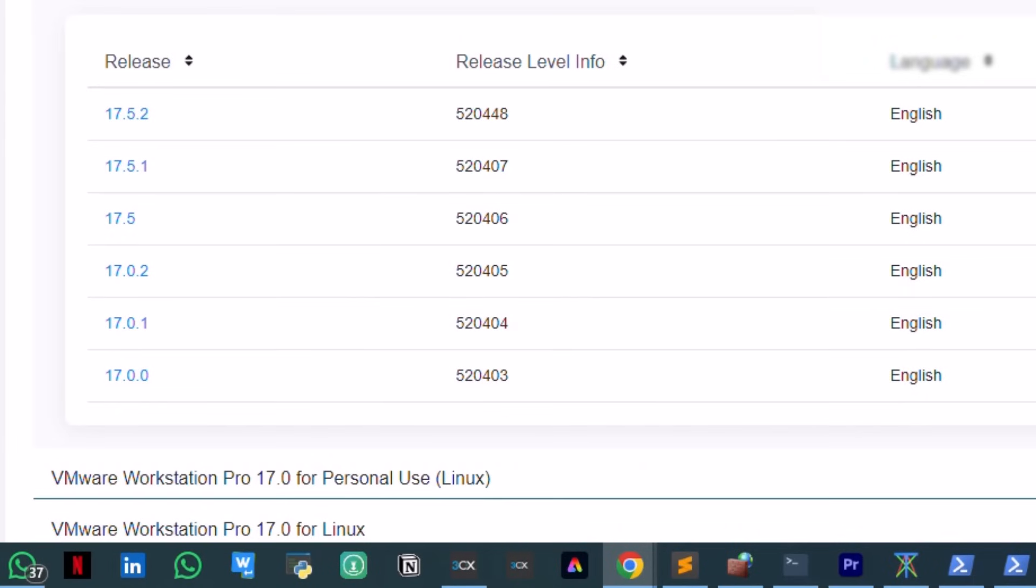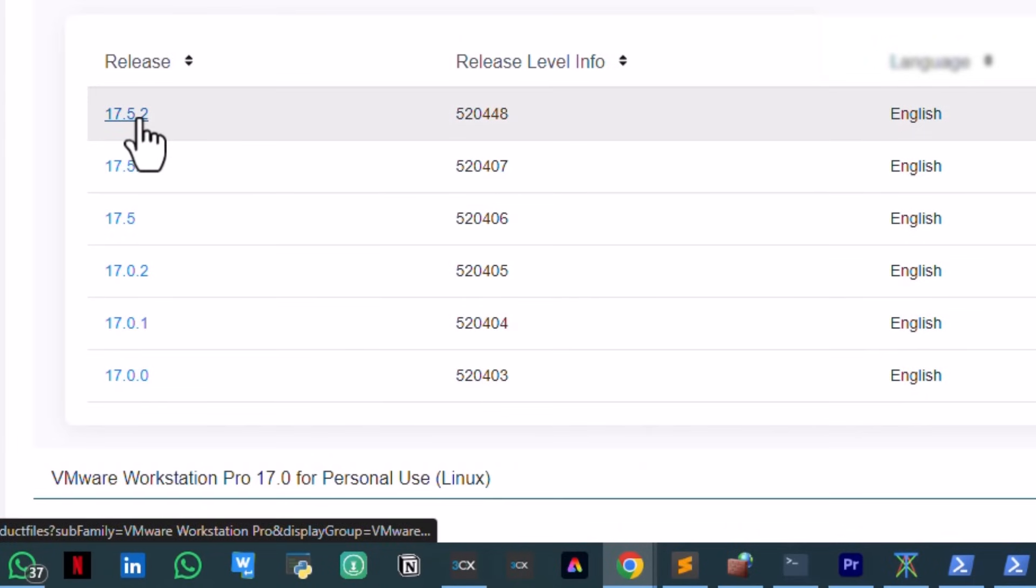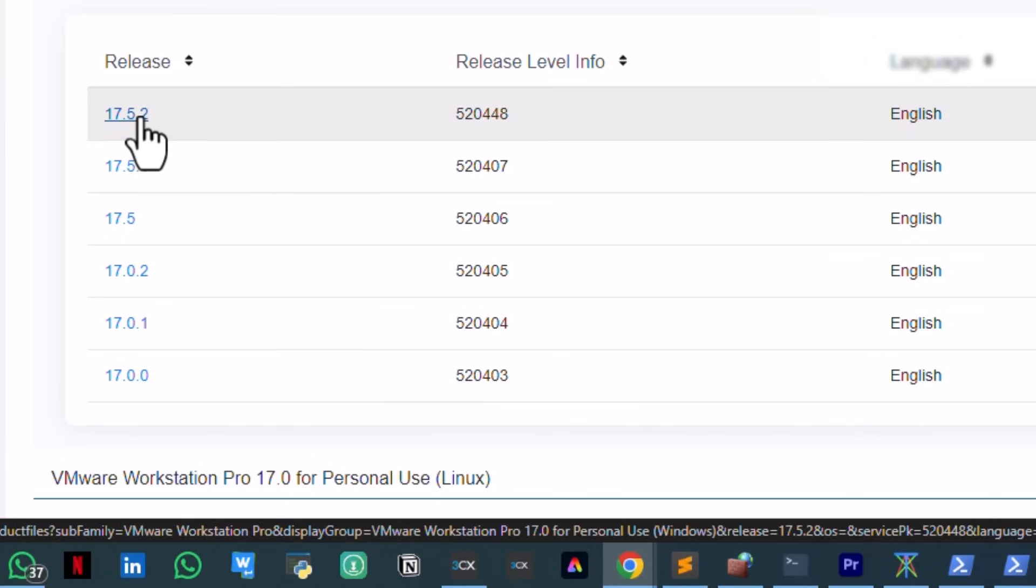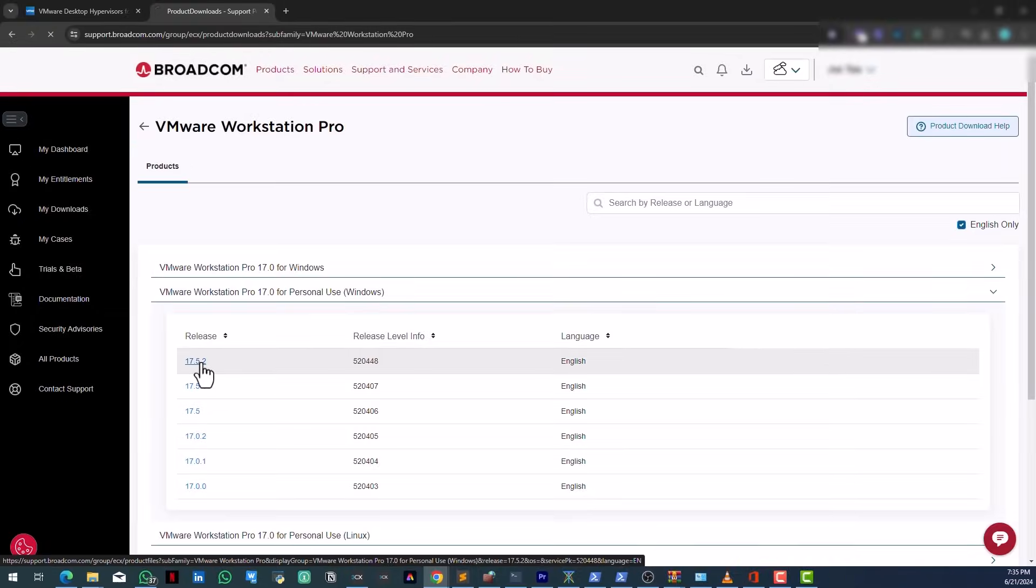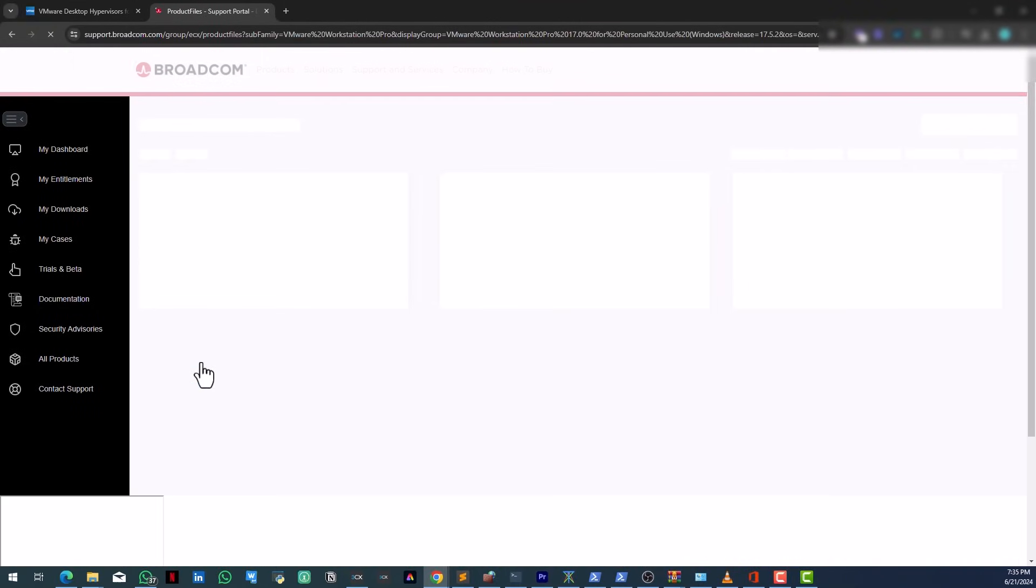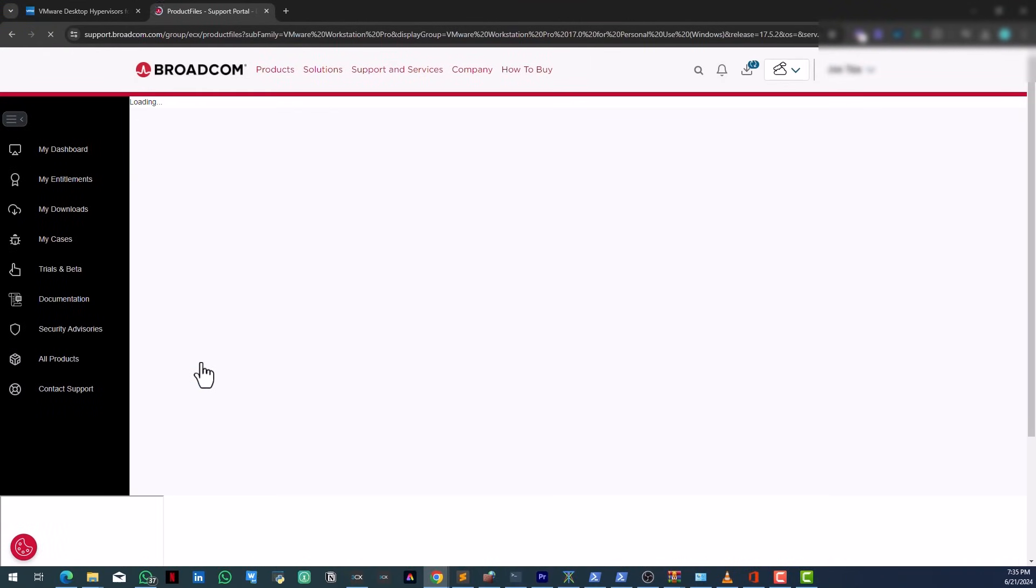And then you see it here, all the versions you have from 17.5.2 to 17.5.1 down to 17.5, 17.02 and so on and so forth. Now you want to download the latest one, which is the first option here. Click on that and you can see it's loading right there.